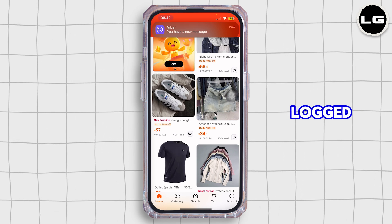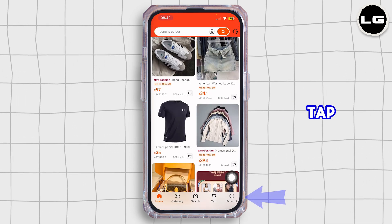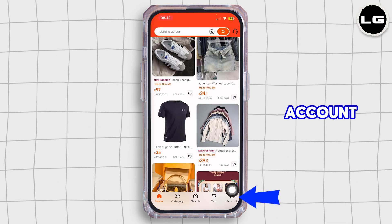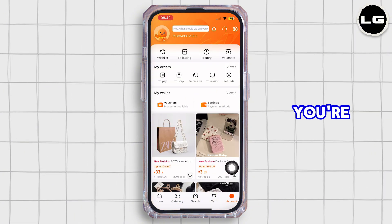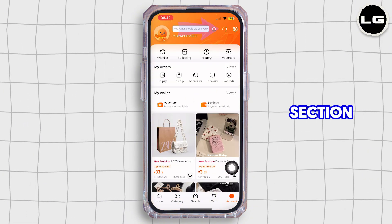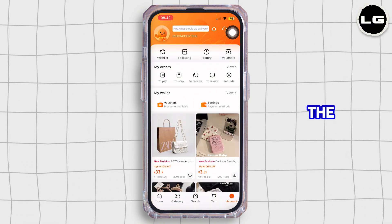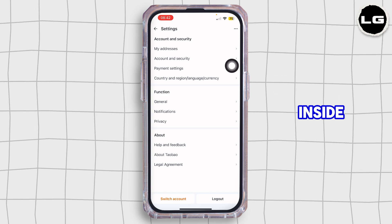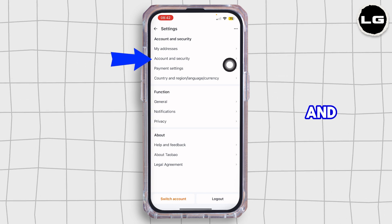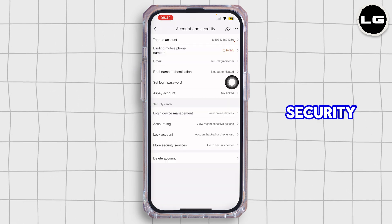Once you're logged into your account, tap on the account icon at the bottom right corner. Once you're inside the account section, tap on the settings icon at the top right corner, and inside settings go ahead and tap on Account and Security.